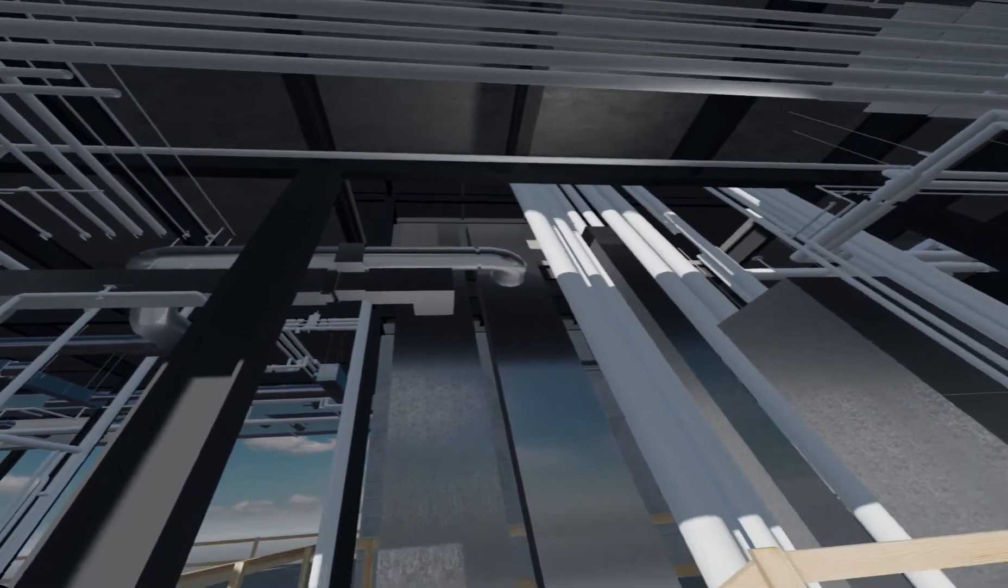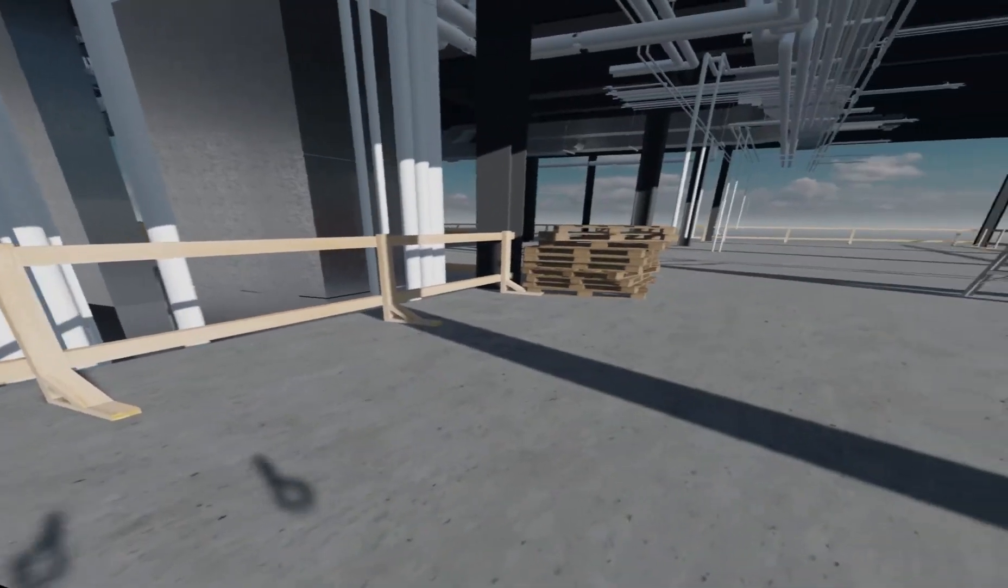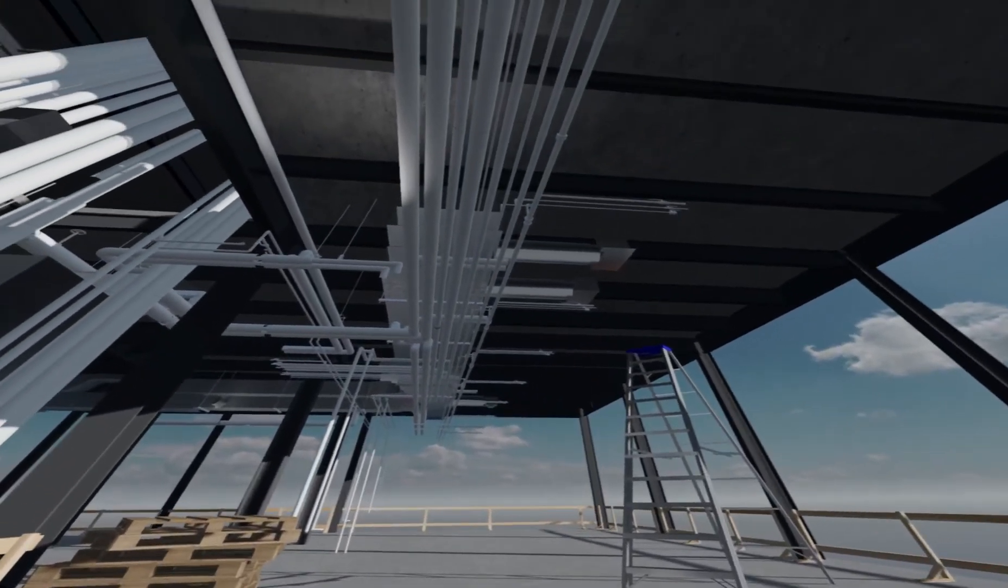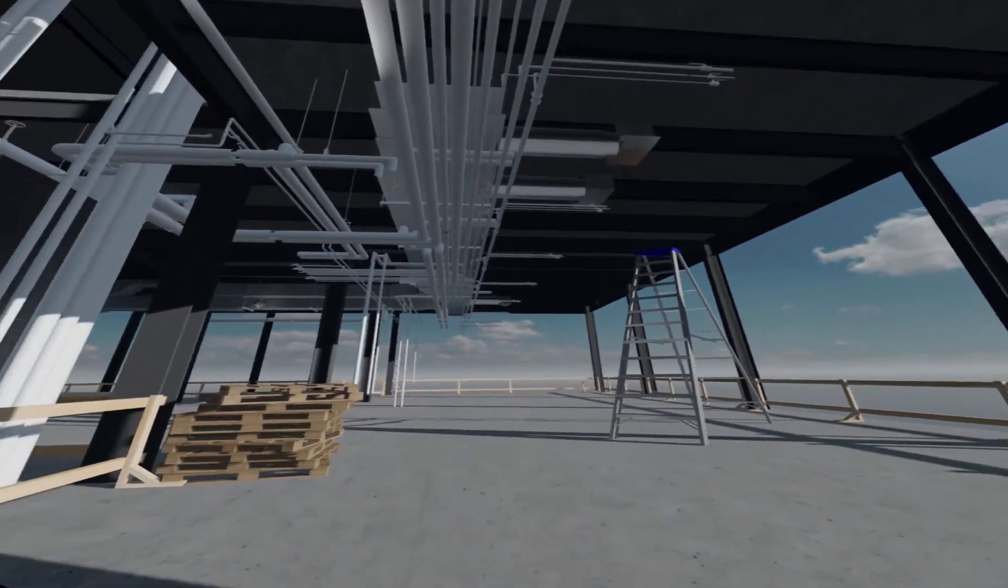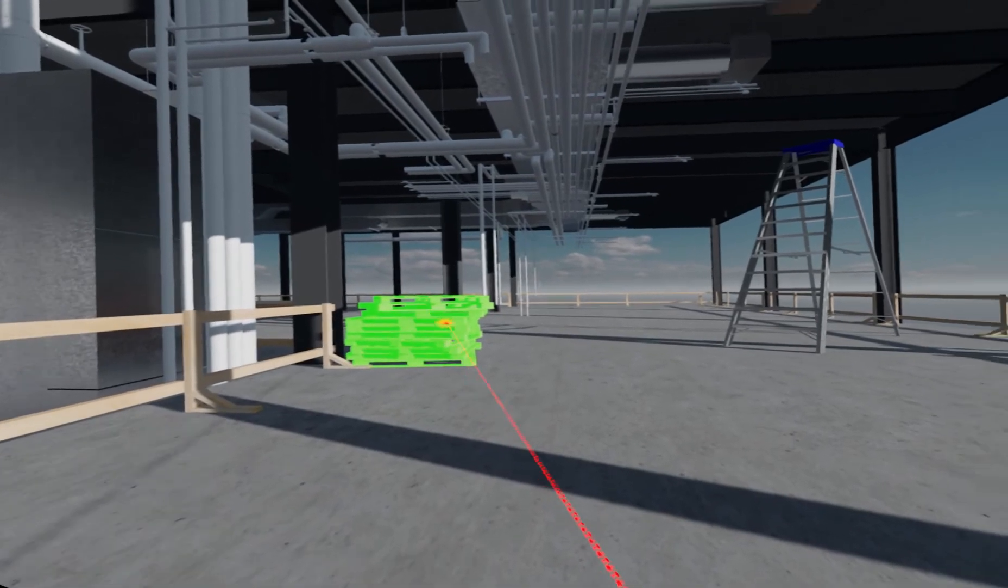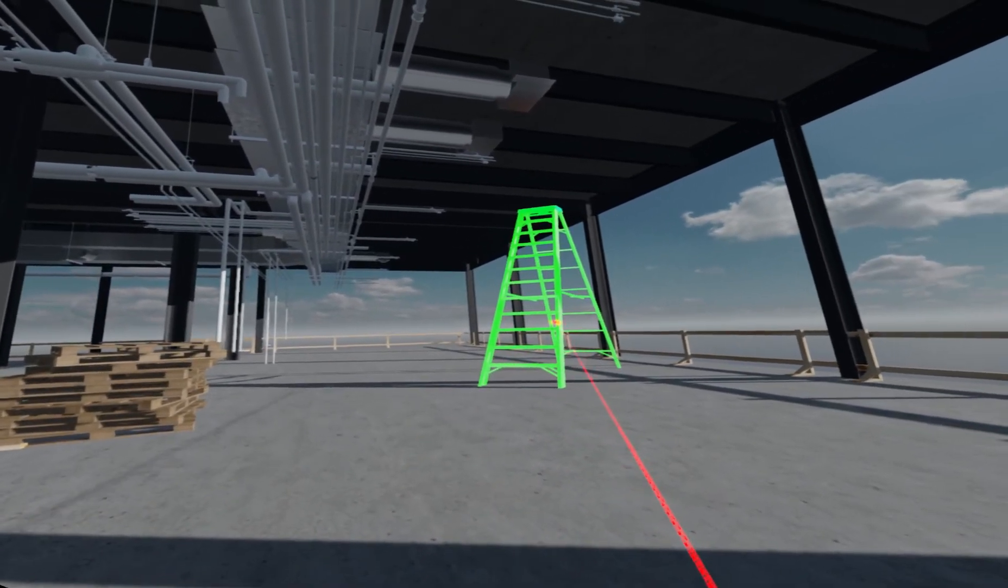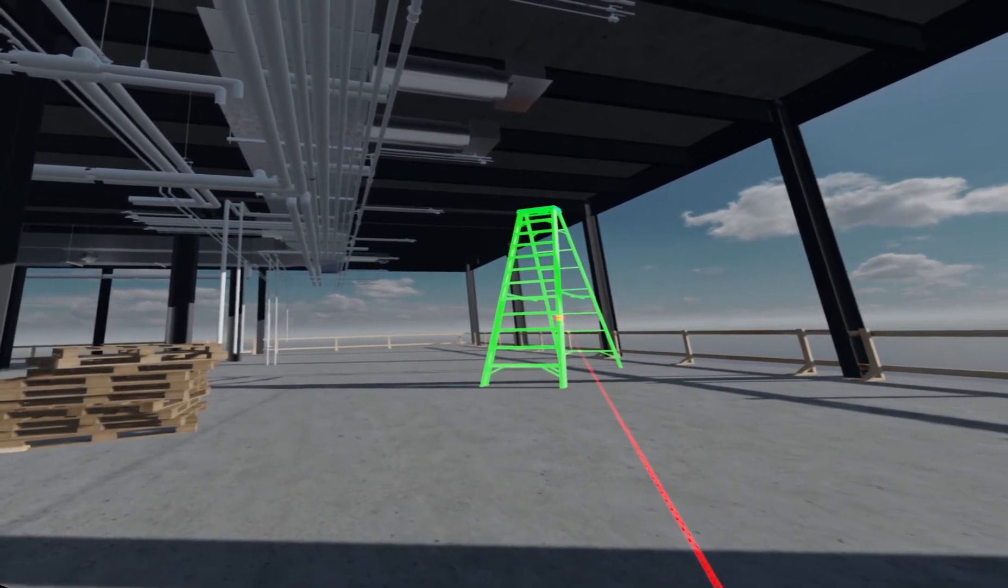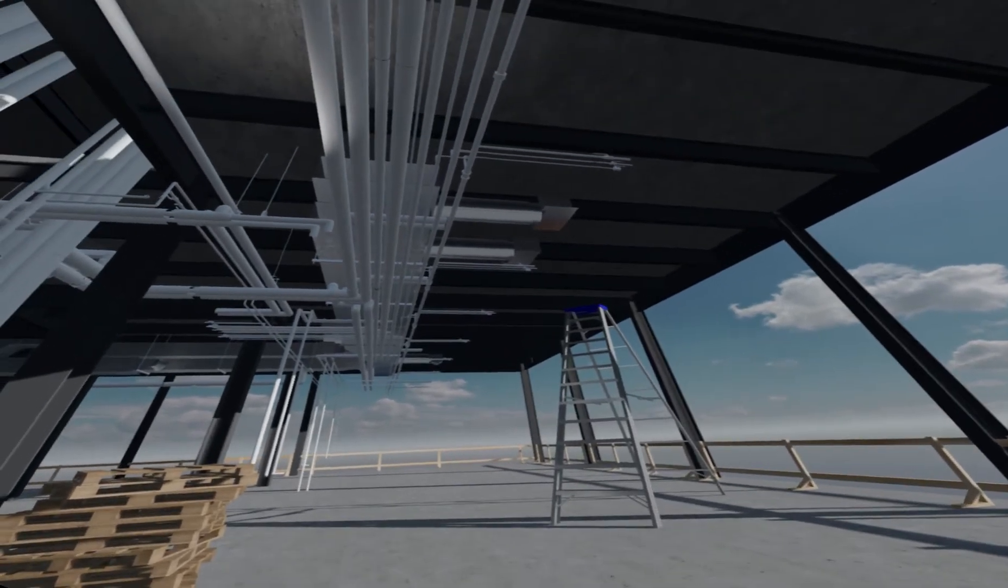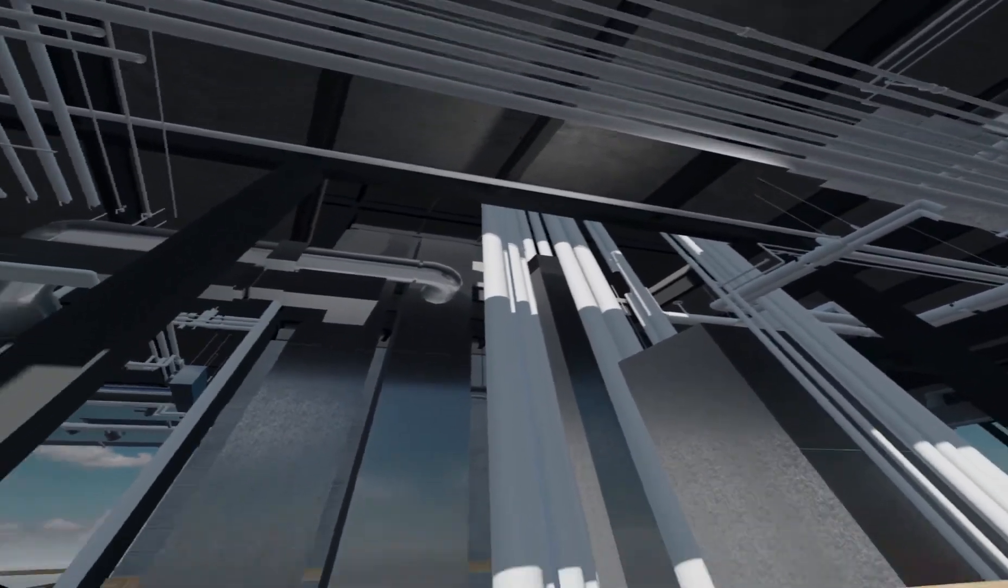Now use the trigger button to select a method to reach the tie-off location so that you can clip in. Wooden pallets. Aluminum ladder. You have chosen an unsafe method to reach the tie-off location. Please try again.